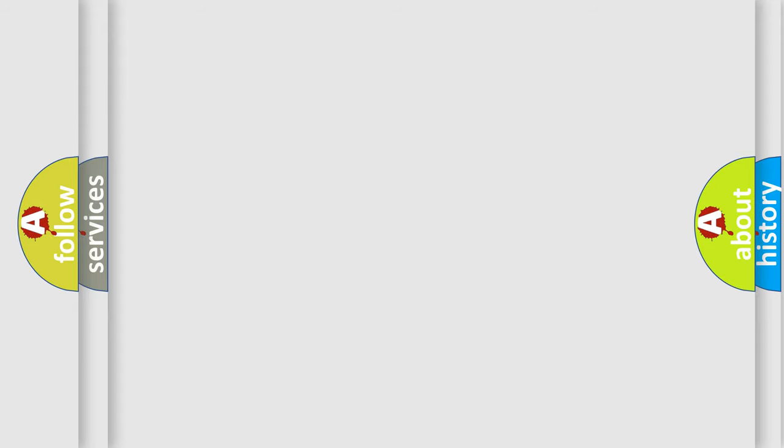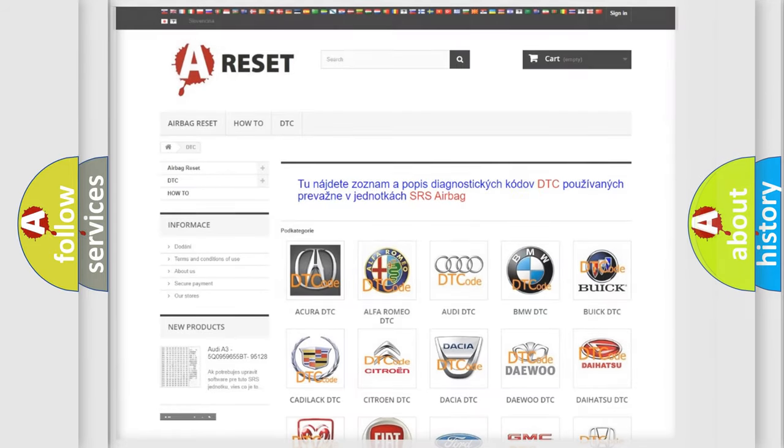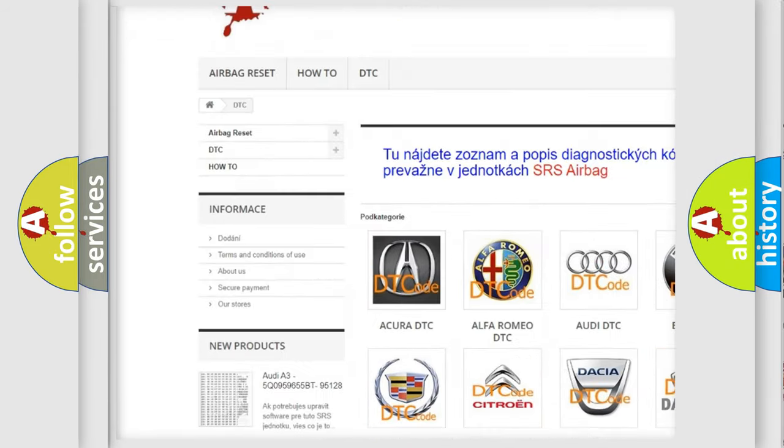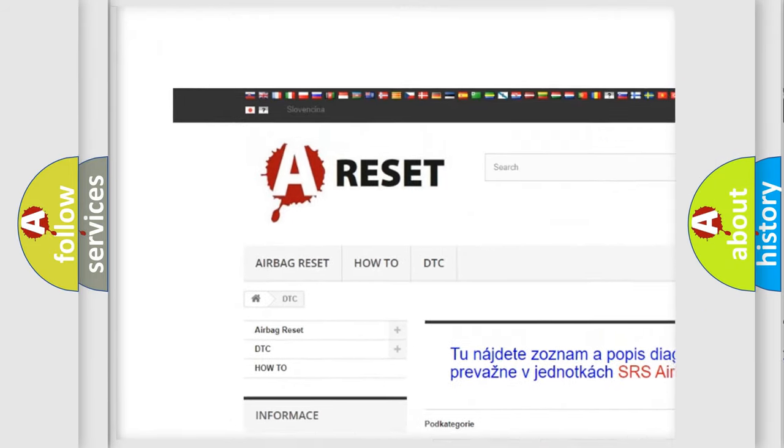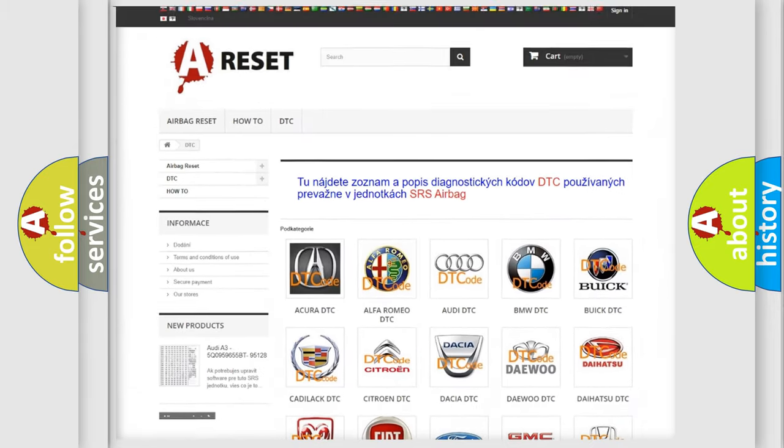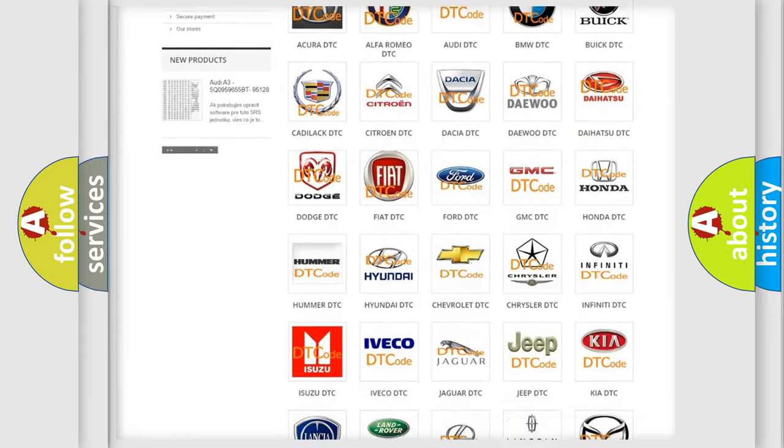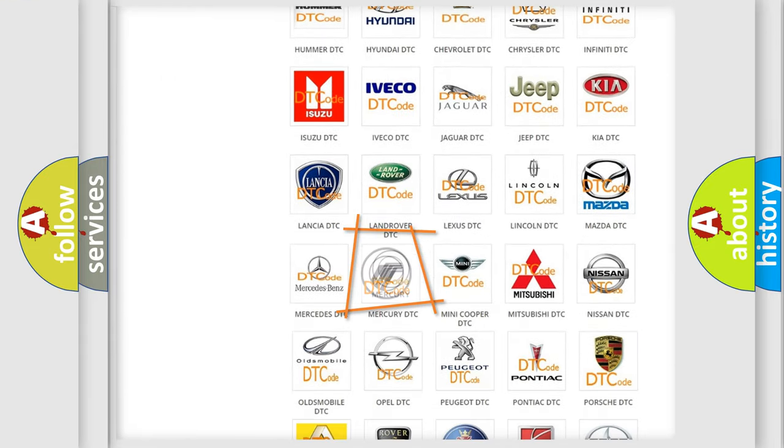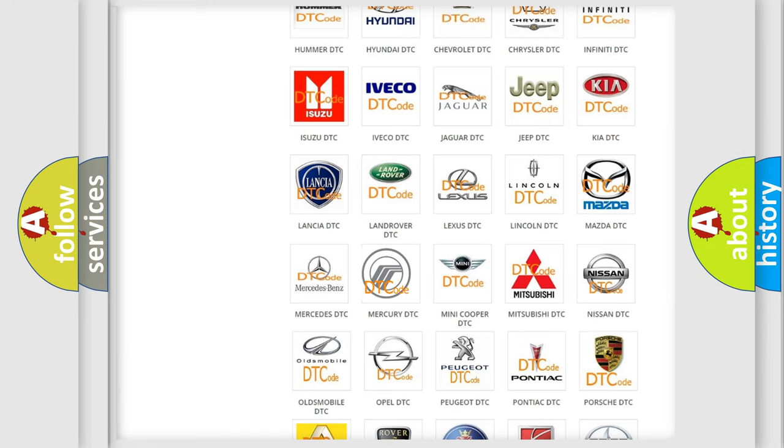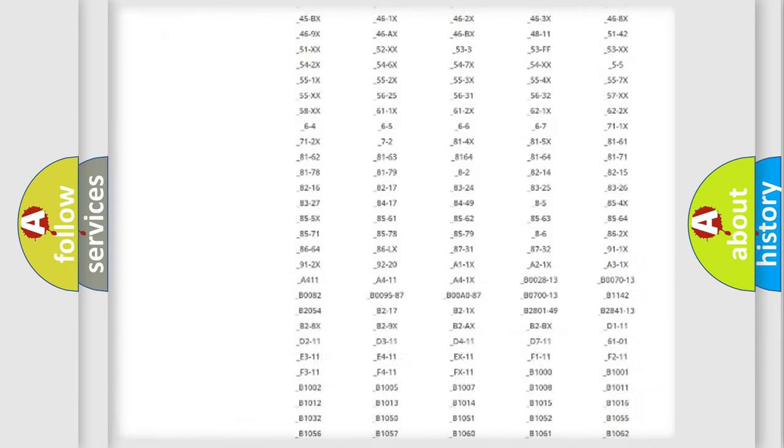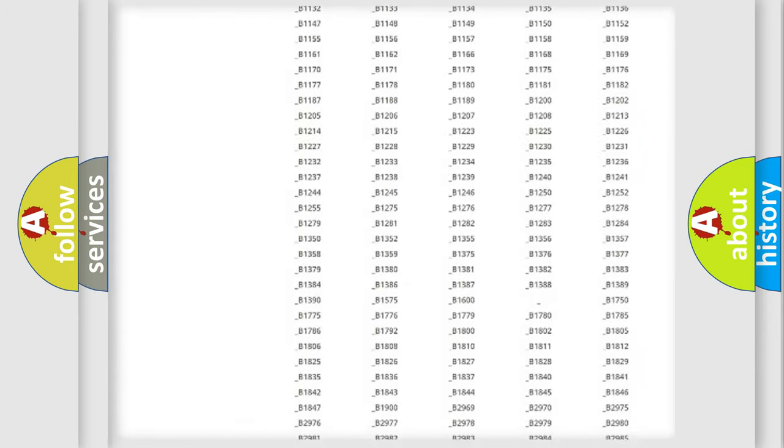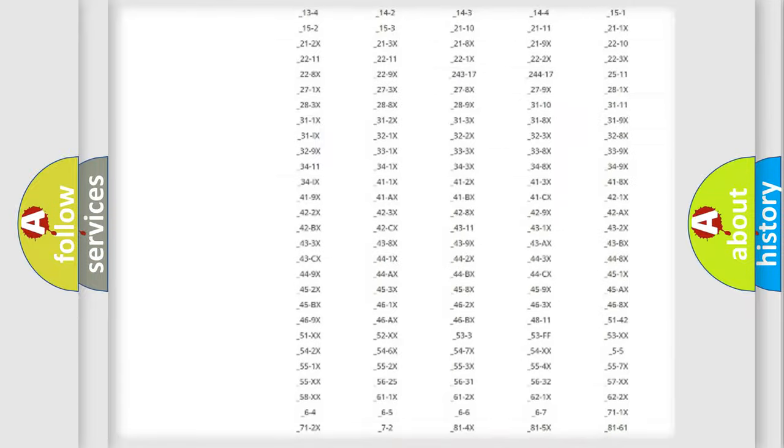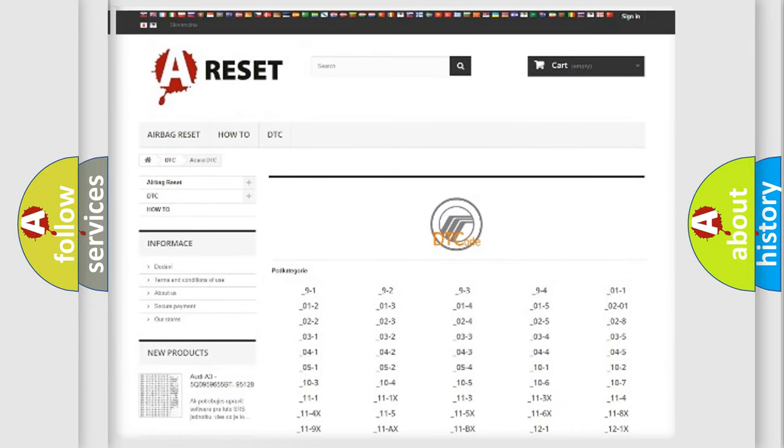Our website airbagreset.sk produces useful videos for you. You do not have to go through the OBD2 protocol anymore to know how to troubleshoot any car breakdown. You will find all the diagnostic codes that can be diagnosed in Mercury vehicles.